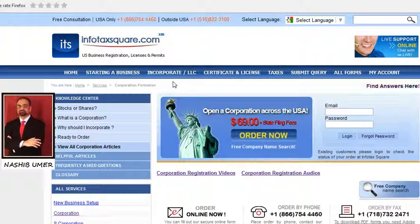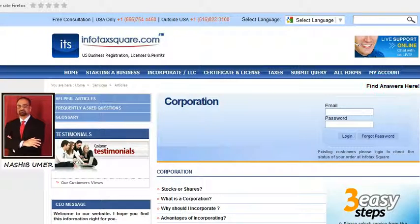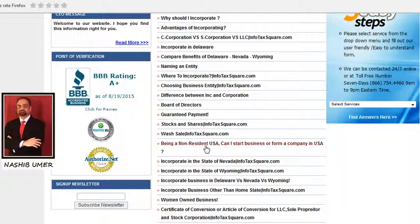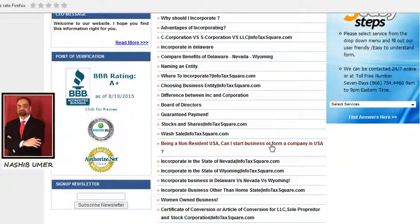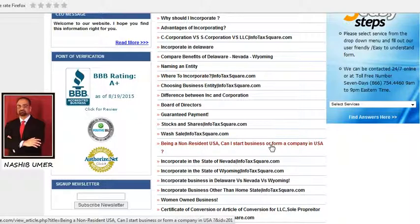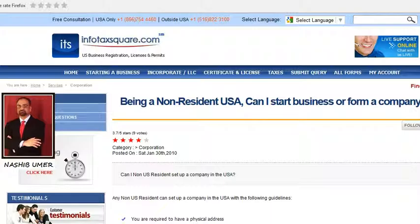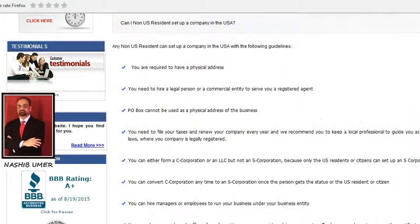Click C-Corporation. Under Knowledge Center, click View All Corporations Articles. Under All Corporations Articles, you will find 'Being a Non-Resident USA, Can I Start Business or Form a Company in the USA?' Click this one and read this article carefully and follow the guidelines.